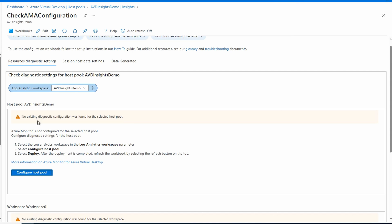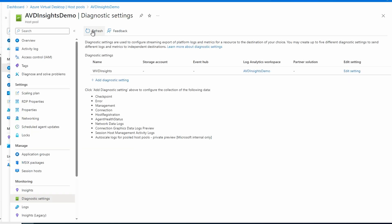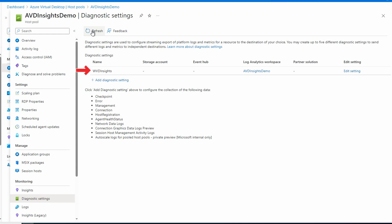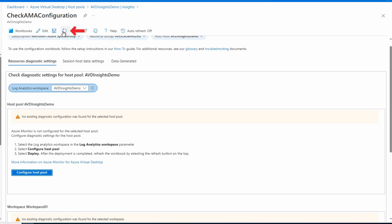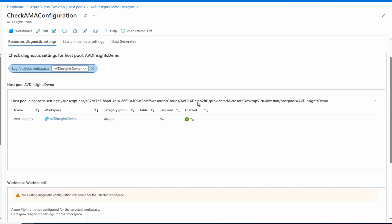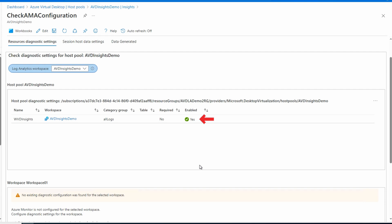Now if we go back to the host pool diagnostic settings in the other tab and refresh, we now have WVD Insights — that's a legacy holdover from the previous name; Azure Virtual Desktop was Windows Virtual Desktop when it first came out. Let's go to Edit Settings. There are the settings — it's sending the data to our Log Analytics workspace. Back in the configuration workbook, after a refresh, it now shows that the diagnostic settings for the host pool are configured.